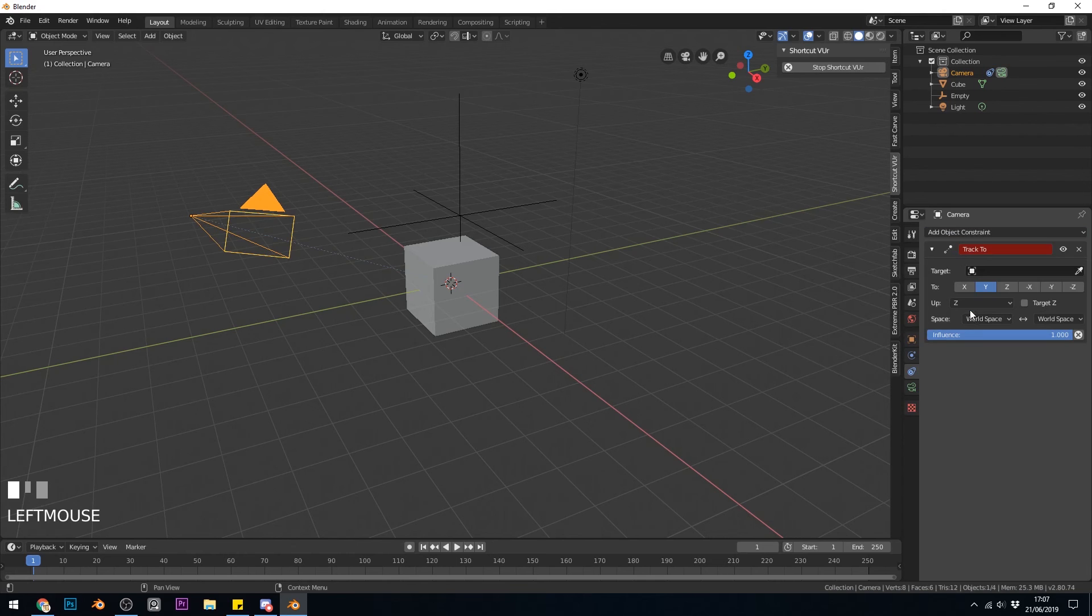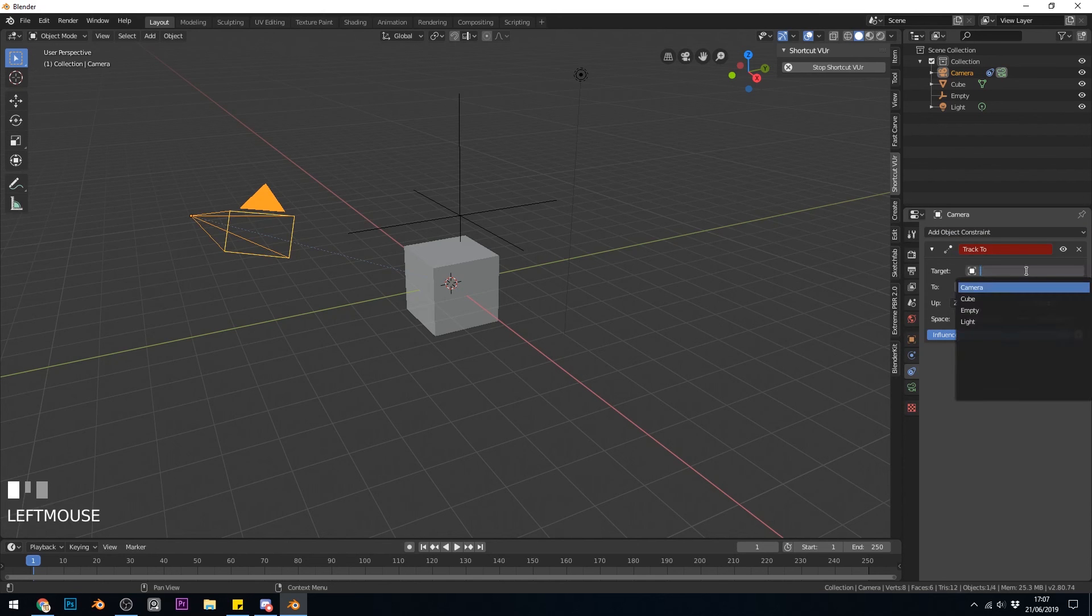So tick that. I'll select my empty under the target. You can use the eyedropper or you can just select the empty in your scene.